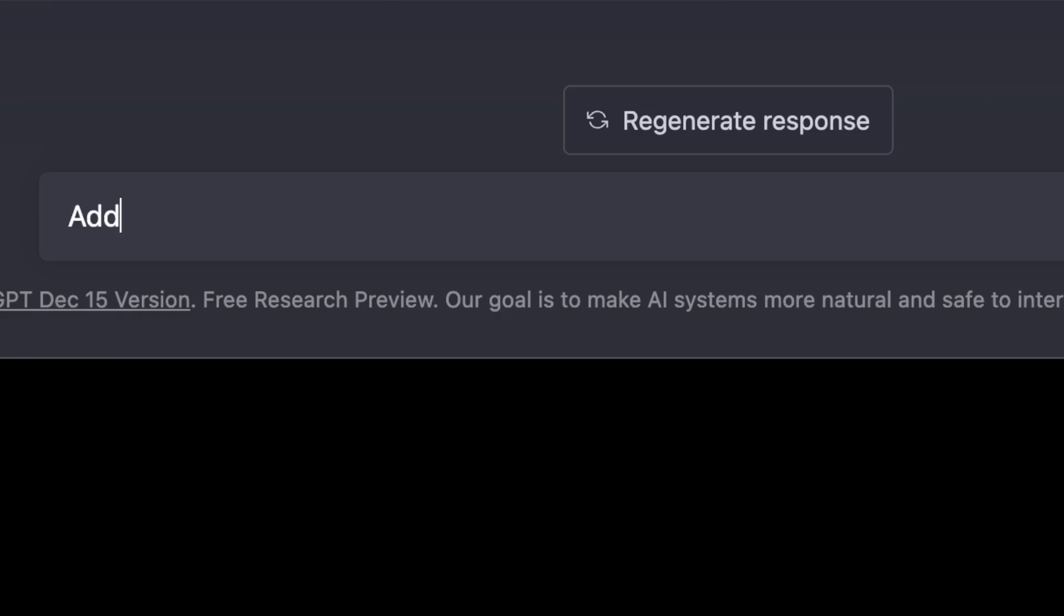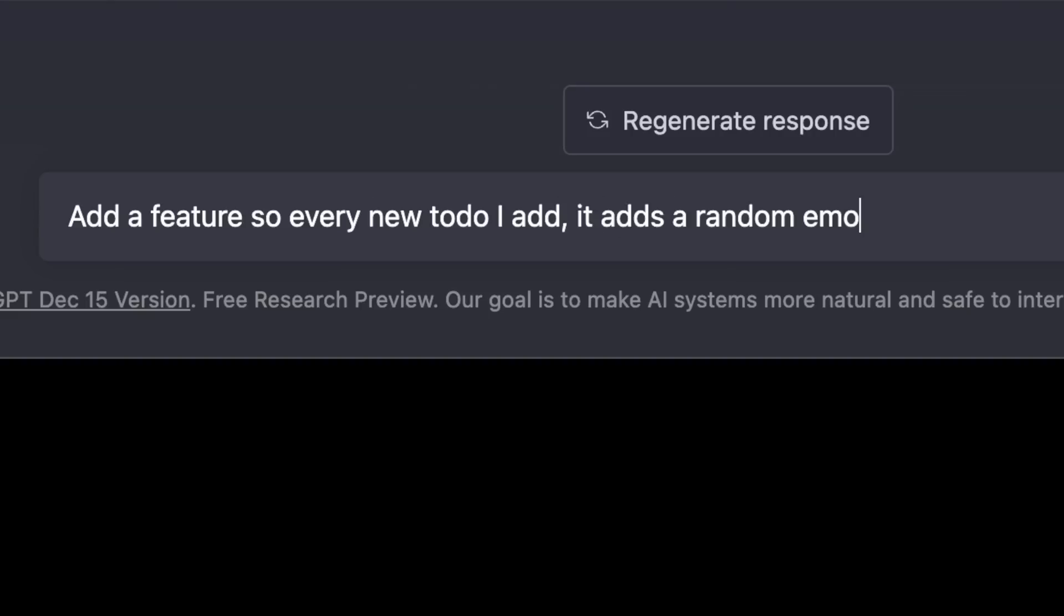Jarvis, as crazy as that is, it's possible you could be copying this from somewhere on the internet. Here's the next challenge that I want you to do. And if you could do this, I truly believe you're artificially intelligent. Add a feature so every new to-do I add, it adds a random emoji to it.